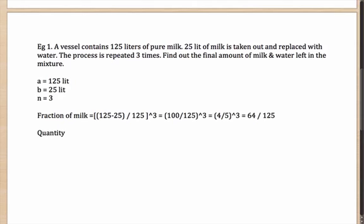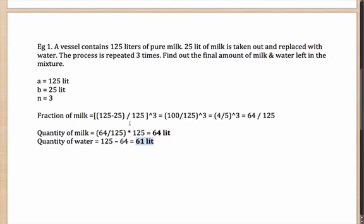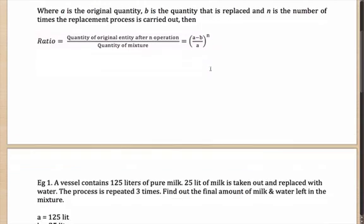The fraction of milk remaining is 64 by 125. To find the quantity of milk, multiply this fraction by the total — 125 liters — which gives you 64 liters. So the quantity of milk left in the mixture is 64 liters. The total was 125 liters, so the quantity of water is 125 minus 64, which is 61 liters. We have used the formula (A minus B) by A to the power N to solve this question.